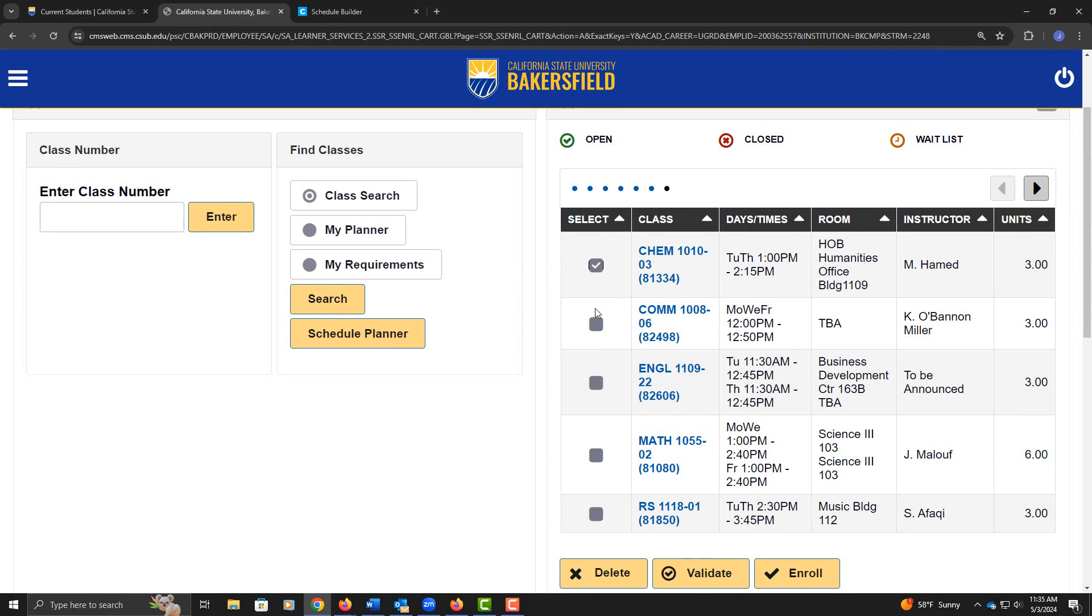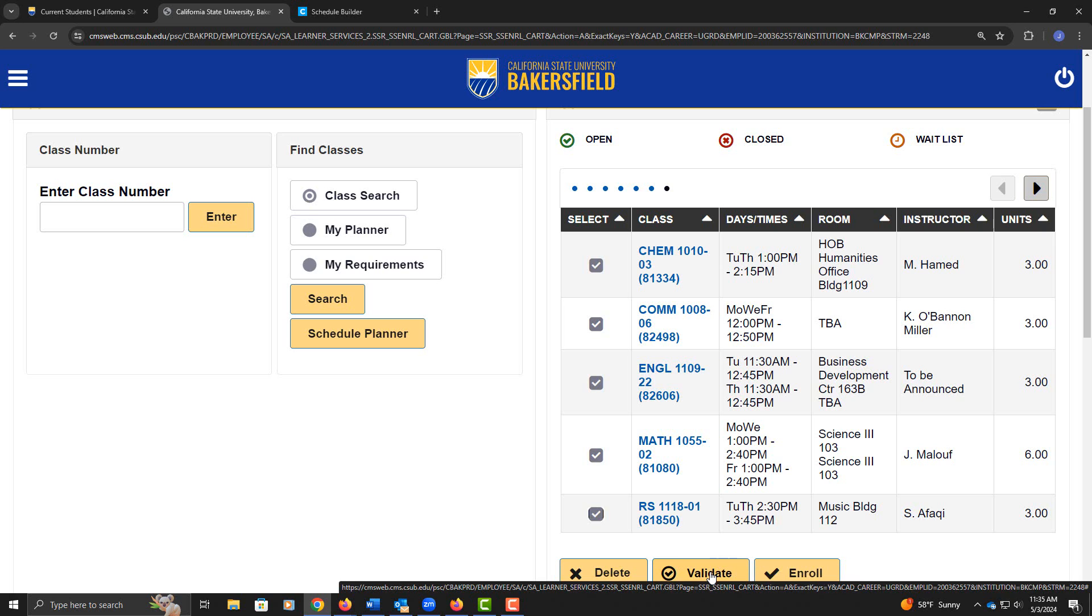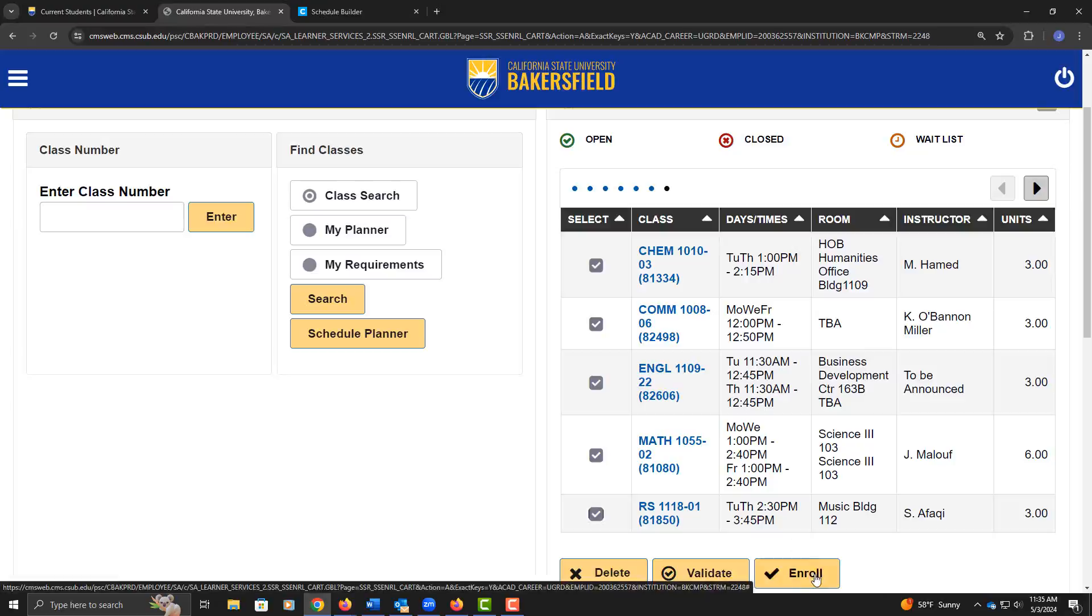Here I can select each one of my classes. If it's before my enrollment date, I can click on validate to see if I'm going to have any issues enrolling. And if my enrollment date is today or it has passed, I can go ahead and click on enroll to enroll in these courses.